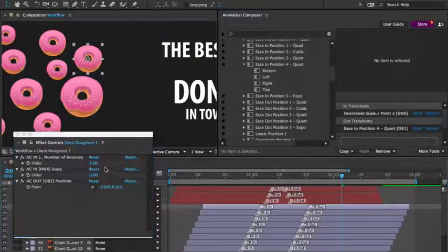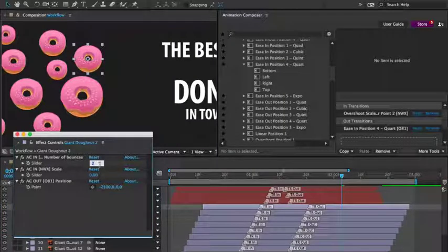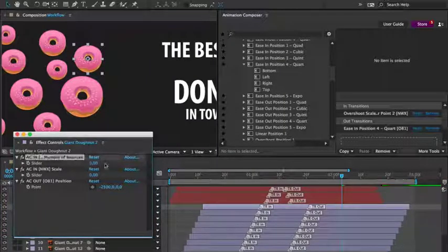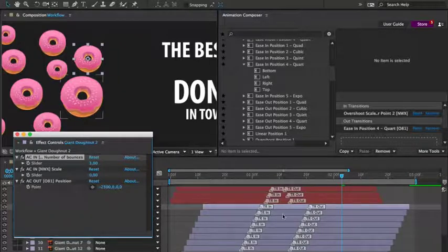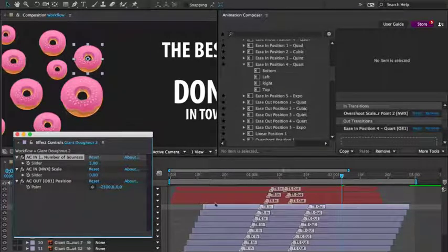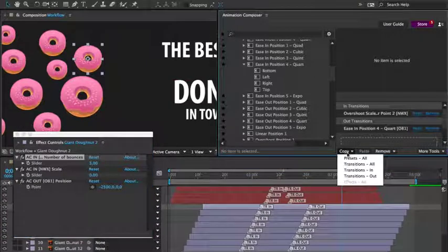And for the donuts, I'll change the number of bounces. Then, with this set to three, I'll copy the in transition from this layer to the others.